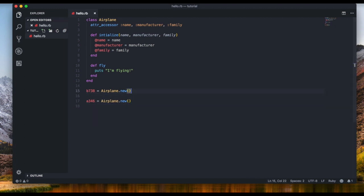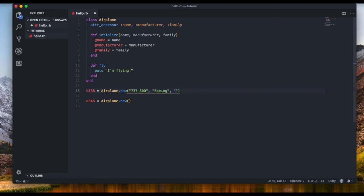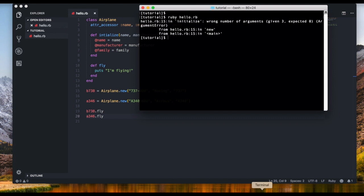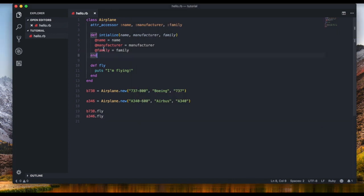So instead of doing all that setup separately, let's delete that old code. Now when defining a new object we fill in the information directly in the brackets. 'B738 = Airplane.new("737-800", "Boeing", "737")' and 'A346 = Airplane.new("A340-600", "Airbus", "A340")'. Then we call 'B738.fly' and 'A346.fly'. Let's run this.